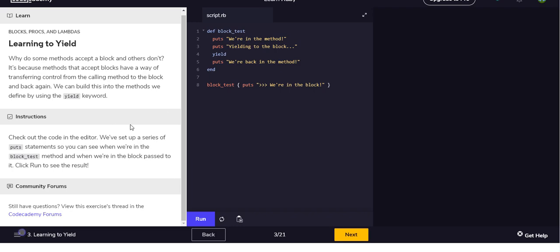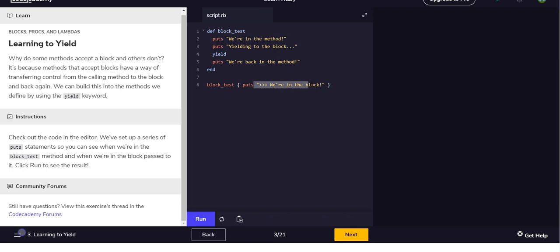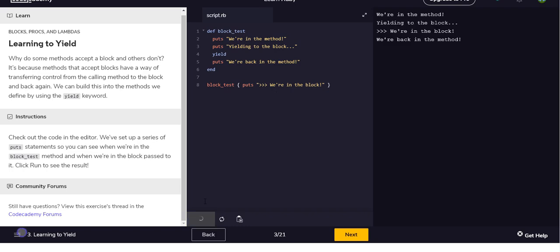So yeah, it's really just asking us to kind of read this and run it. So we have a function, and I'm guessing because we use the yield, that's what gives us this block syntax. I'm still, I'm actually not quite picturing the order of how all of this happens, so let's just run it.